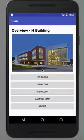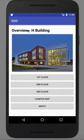Hello, my name is Gabriel Mesquita, and I'm doing a demonstration of my Building H Android app.